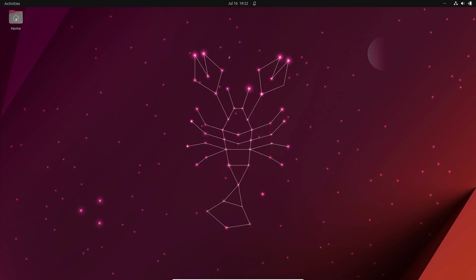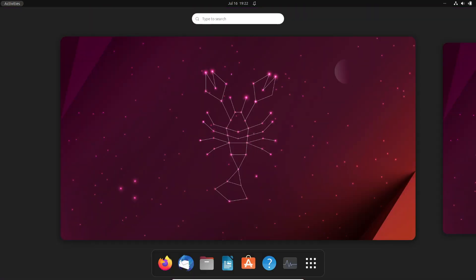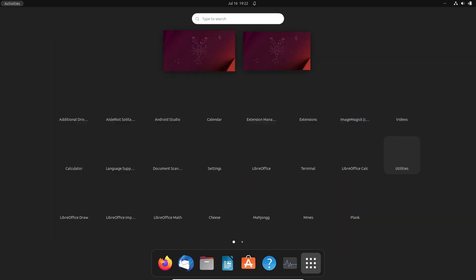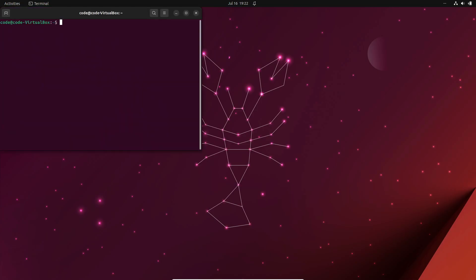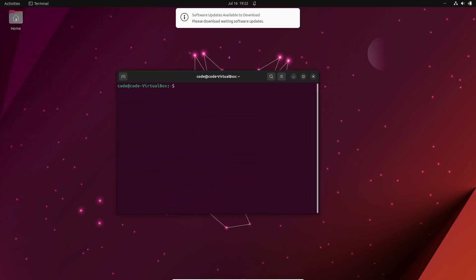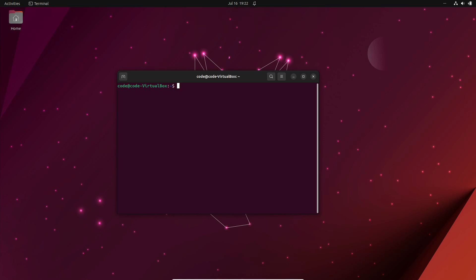Hello everyone. In today's video, we'll walk through the step-by-step process of installing Jupyter Notebook on Ubuntu or Debian-based systems. Jupyter Notebook is a powerful web-based interactive development tool that allows you to create and share live code, visualizations, and interactive data. Let's get started.